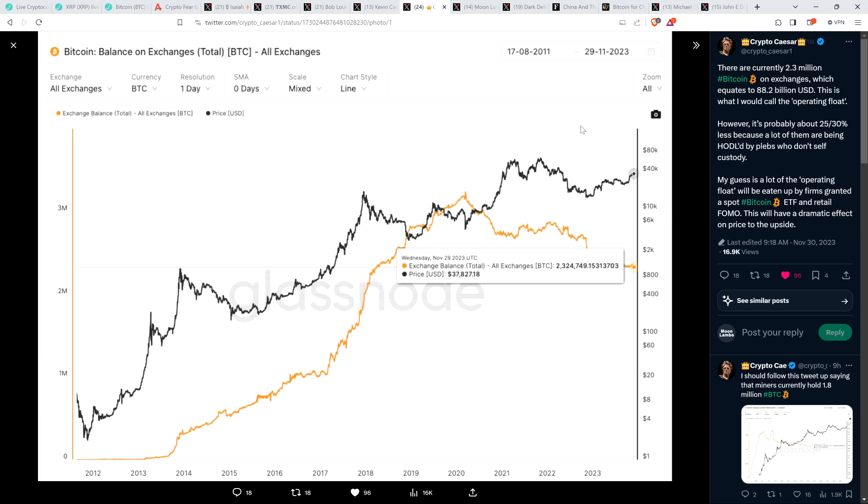But I would like to see if there's a chart that can show how much XRP is on exchanges, because that's what they're doing here in this chart for Bitcoin. And it illustrates the point that there's almost none. There is a max supply ever for Bitcoin once it's all mined of 21 million and over 19 million has been mined. And take a look at what Crypto Caesar had to say here. This is what, these are the scraps that everyone's left fighting for. And keep in mind, Bitcoin already ran up to almost $70,000. And then just think about what this means for XRP because I have strong suspicions that the same concept absolutely applies to XRP. There's almost no XRP available and it already ran up to four bucks near its all time high. So here's what Crypto Caesar said. There are currently 2.3 million Bitcoin on exchanges, which equates to 88.2 billion USD. This is what I would call the operating float. However, it's probably about 25-30% less because a lot of them are being hodled by plebs who don't self-custody. My guess is a lot of the operating float will be eaten up by firms granted a spot Bitcoin ETF and retail FOMO. This will have a dramatic effect on price to the upside.